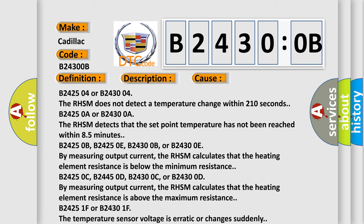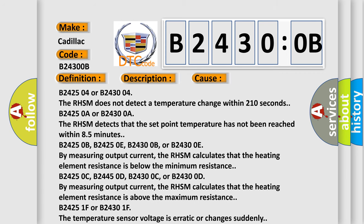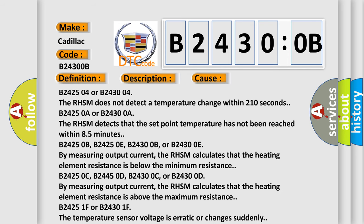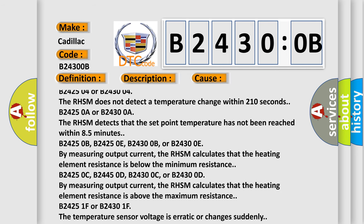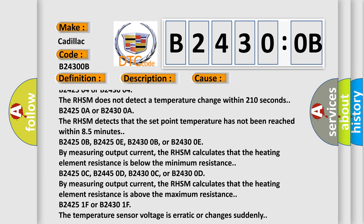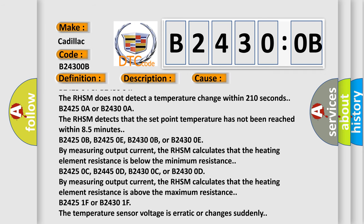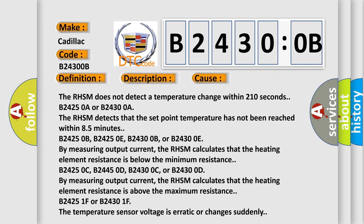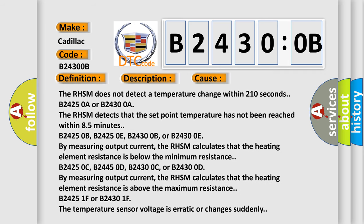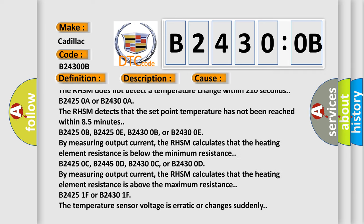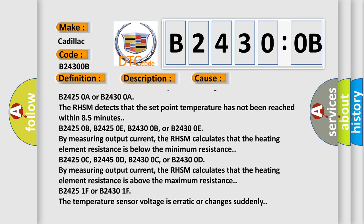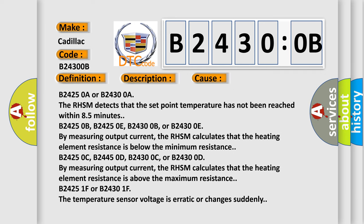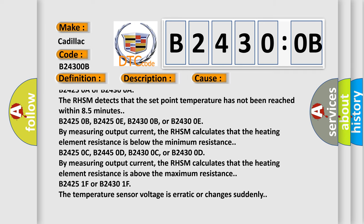This diagnostic error occurs most often in these cases: B242504 or B243004. The RHSM does not detect a temperature change within 210 seconds.